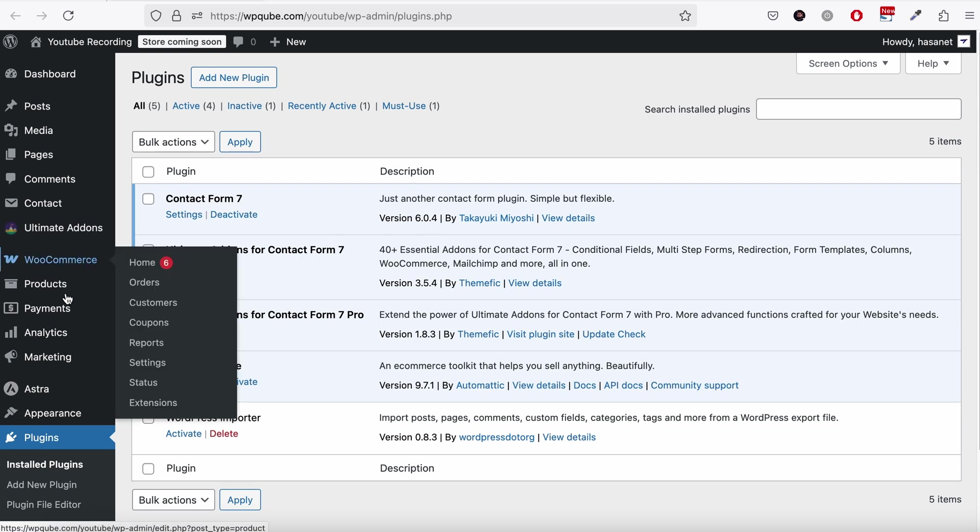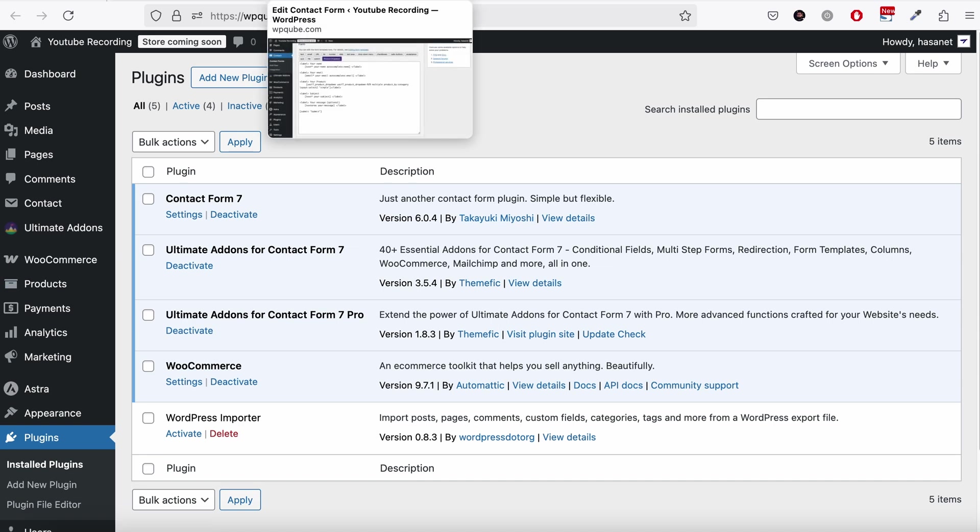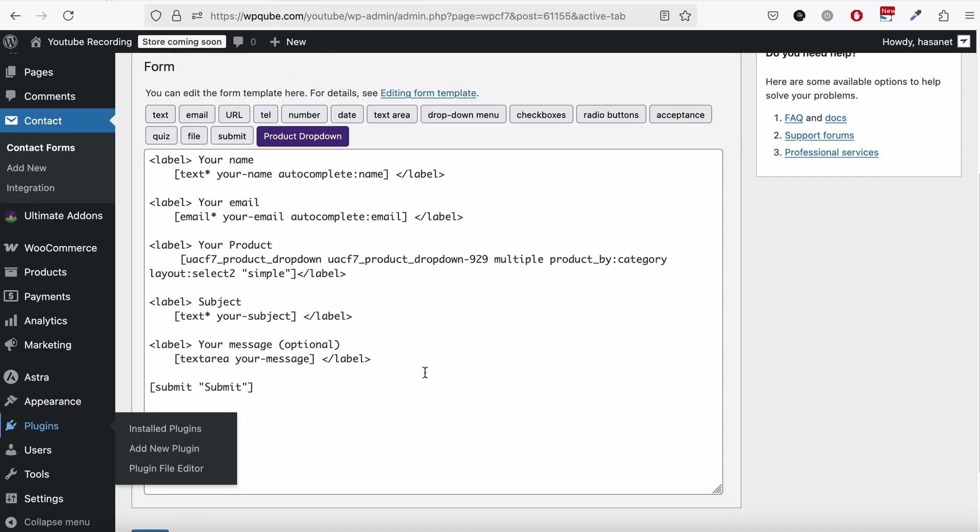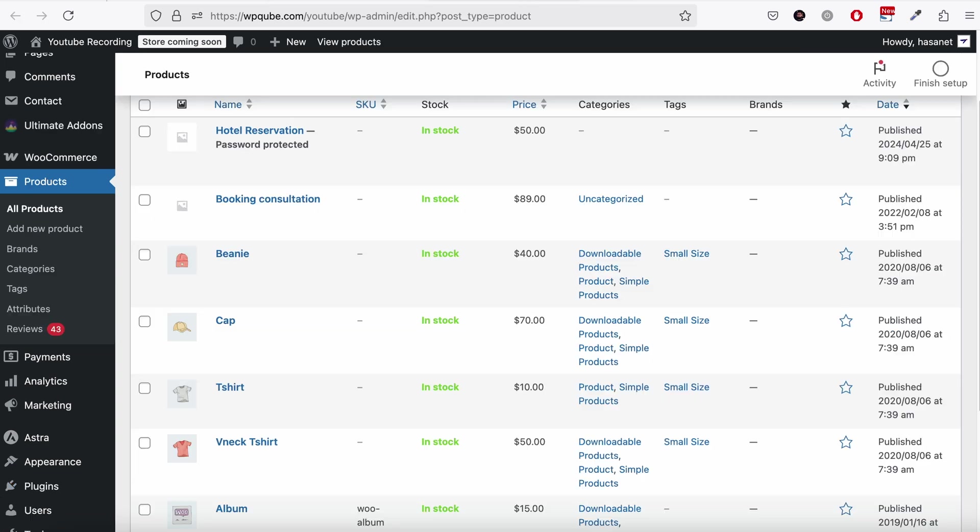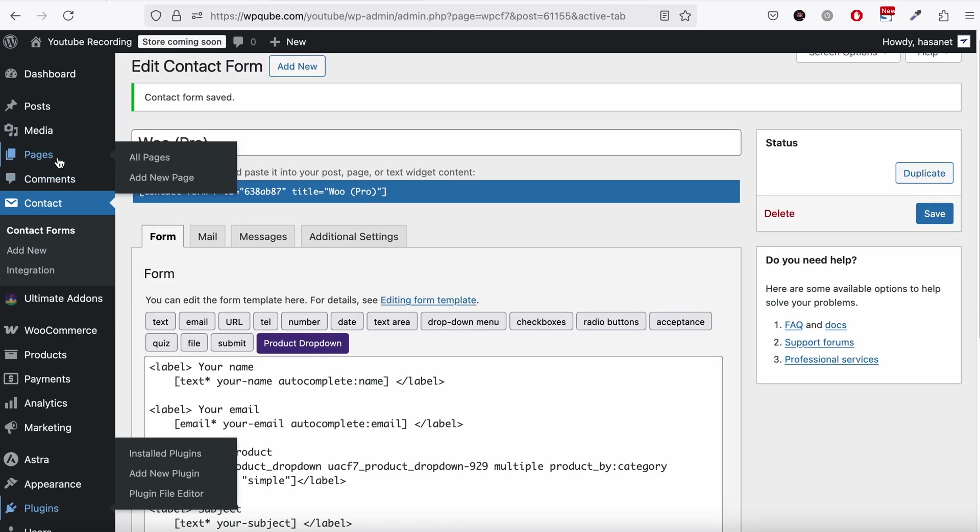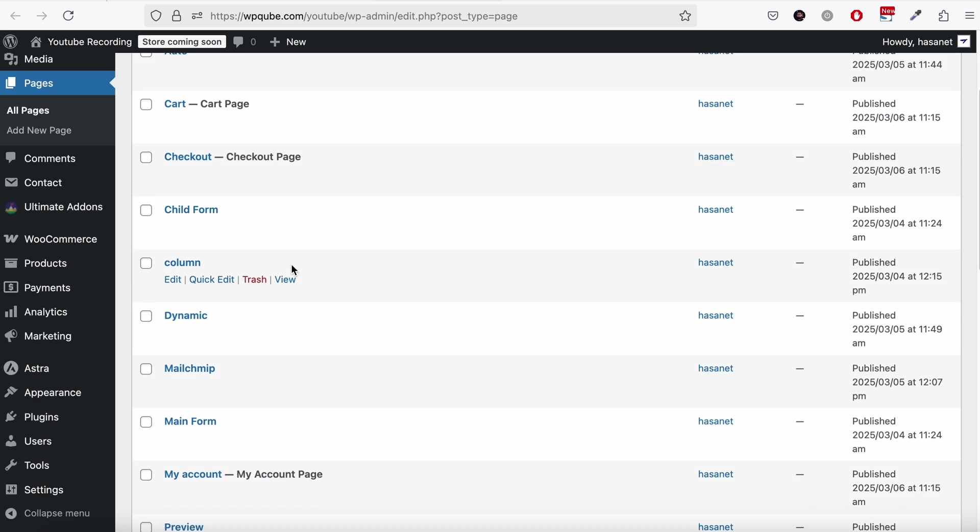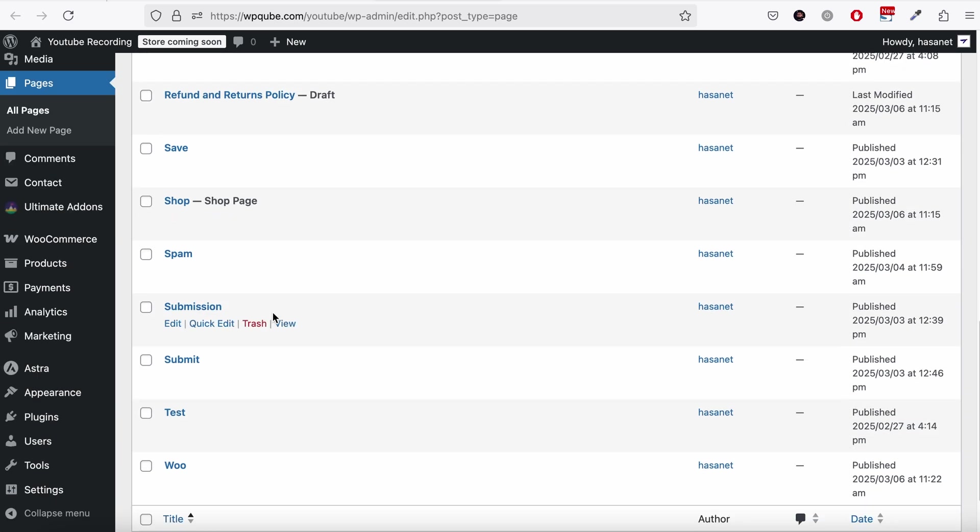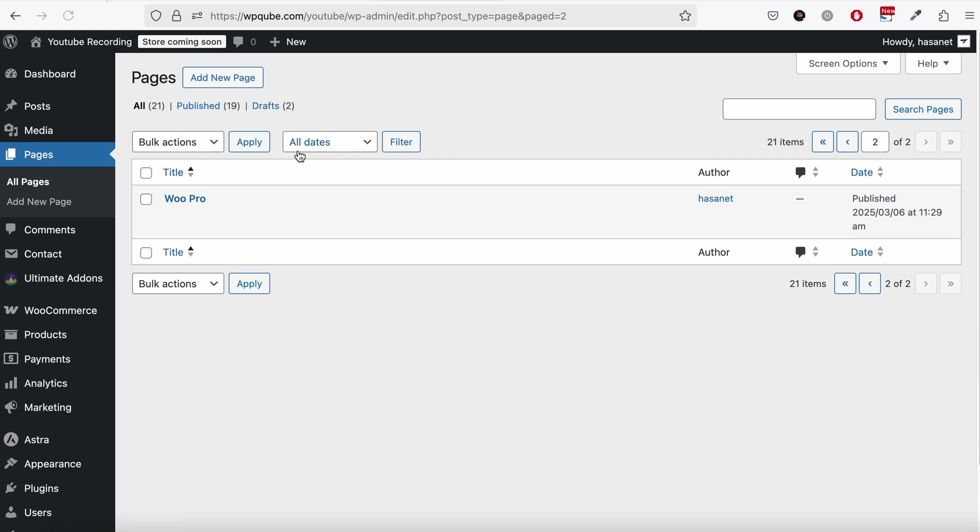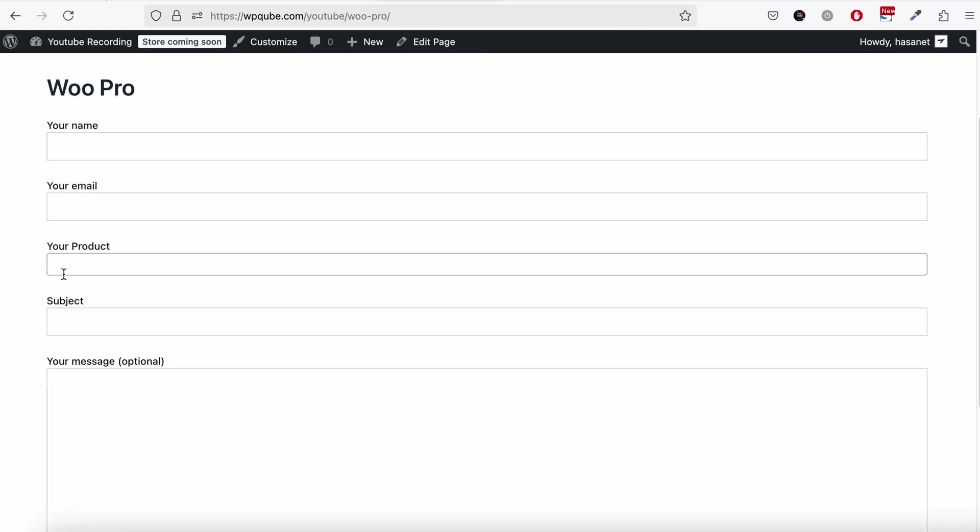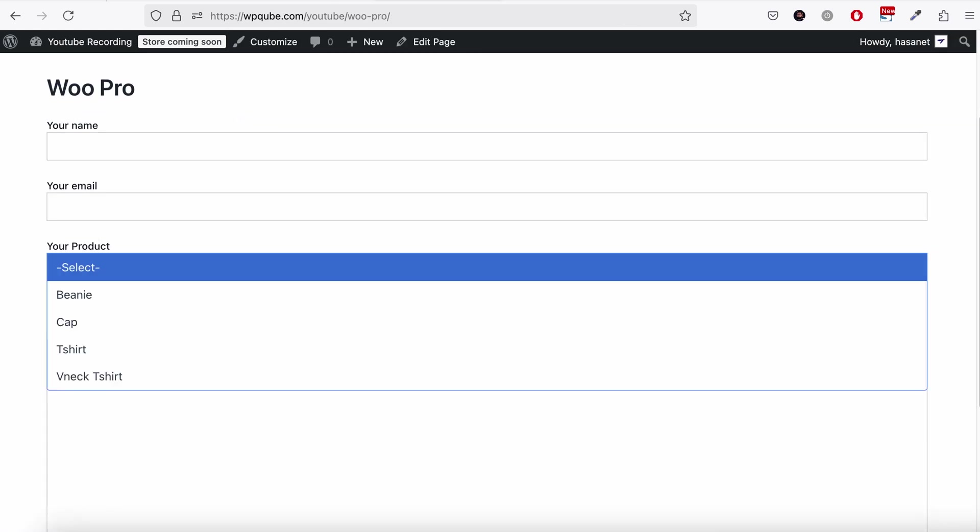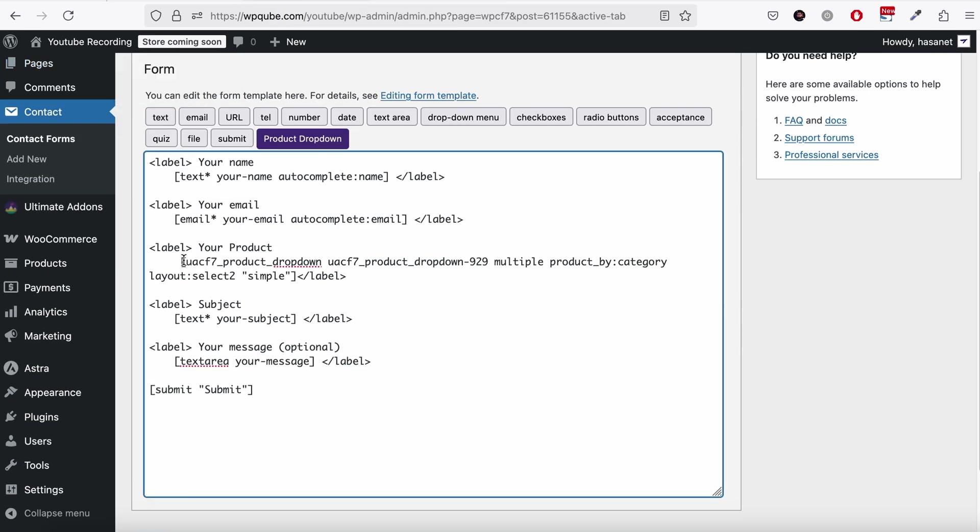Now in that video, we showed we created this product and we published it on a page. This one. So here we had the multiple selection. So let me show you how to do the WooCommerce checkout.